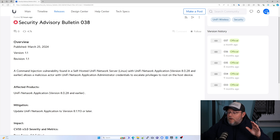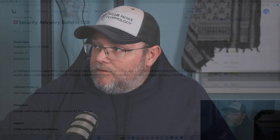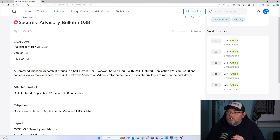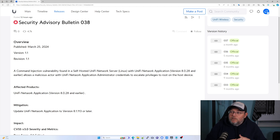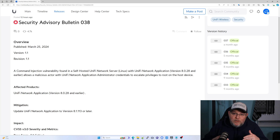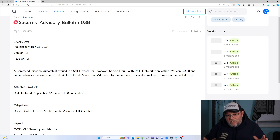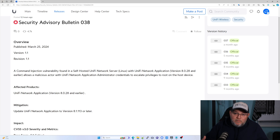Version 8.0.28 and earlier allows a malicious actor with Unify Network application administrator credentials to escalate privileges to root on the host device — on the Linux box. That's a pretty big deal.